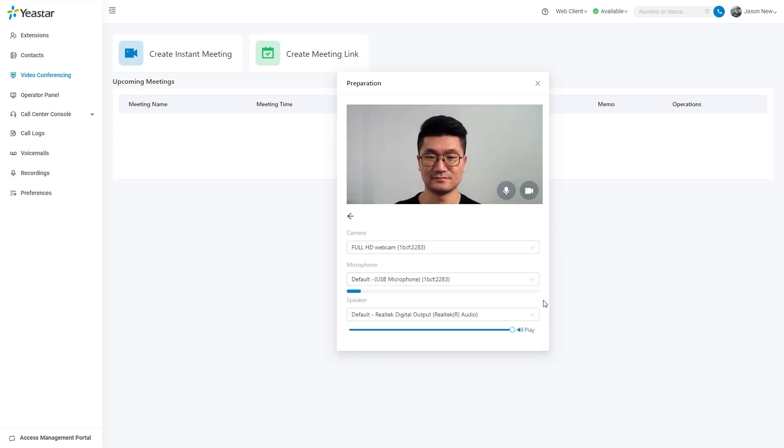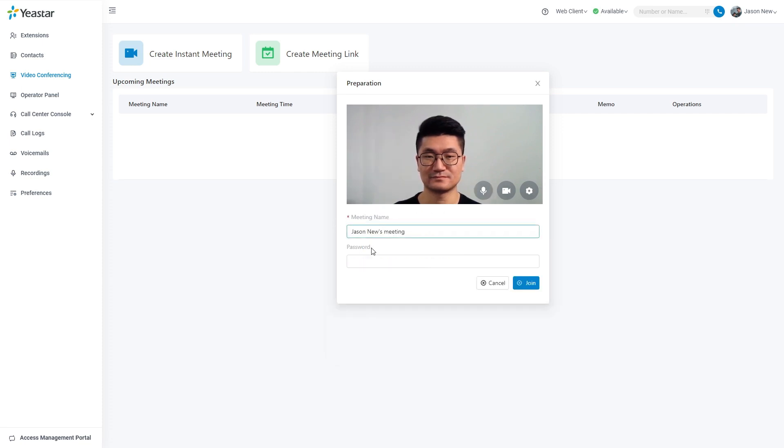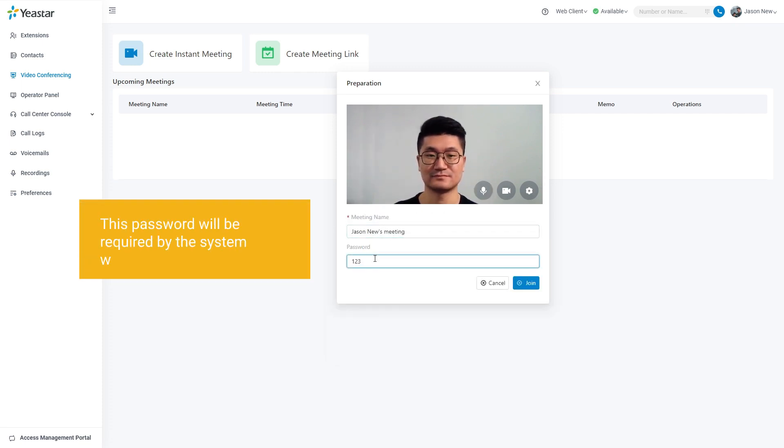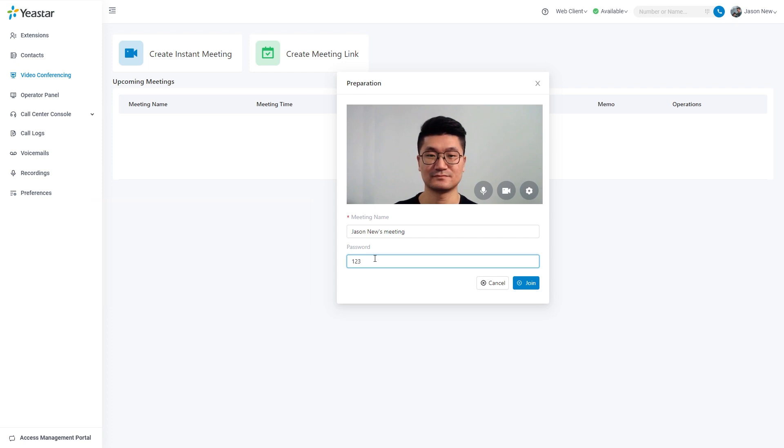Once our configuration is done, we can get back to the preparation page and set a password. This password will be required for the system when other participants try to enter the meeting room. Now we are all set. Click join to start the meeting.